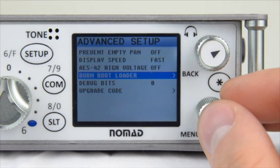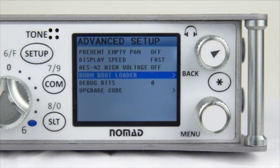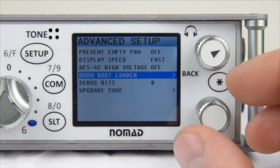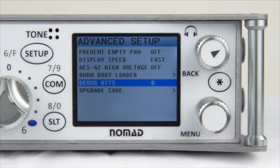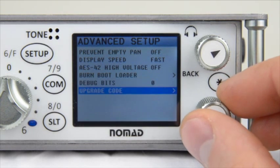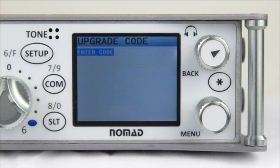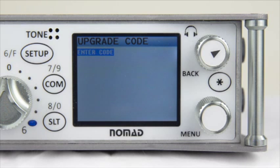The next section is Burn Bootloader, which deals with the bootloader — the underlying operating system that turns on the Nomad when you flip the power switch. If you need to use this, watch the Updating the Nomad video. Debug Bits is used if there are problems with your Nomad; it gives relevant information you can send to Zaxcom about the machine's state. Finally, the Upgrade Code: if you have a Nomad 6 or 8, you can upgrade to a higher track count by purchasing an upgrade package from Zaxcom and entering the provided code.